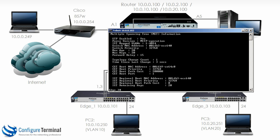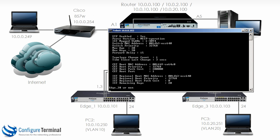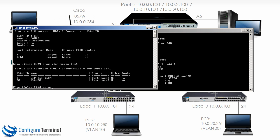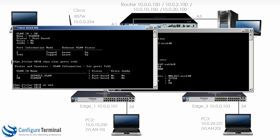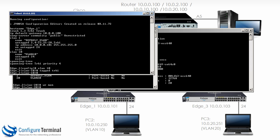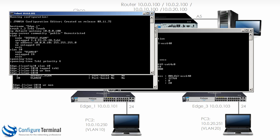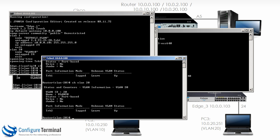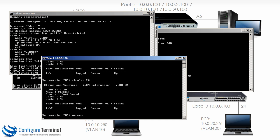So edge 3 write mem, edge 2 write mem, edge 1 write mem and on the router write mem. So we've saved our configurations.